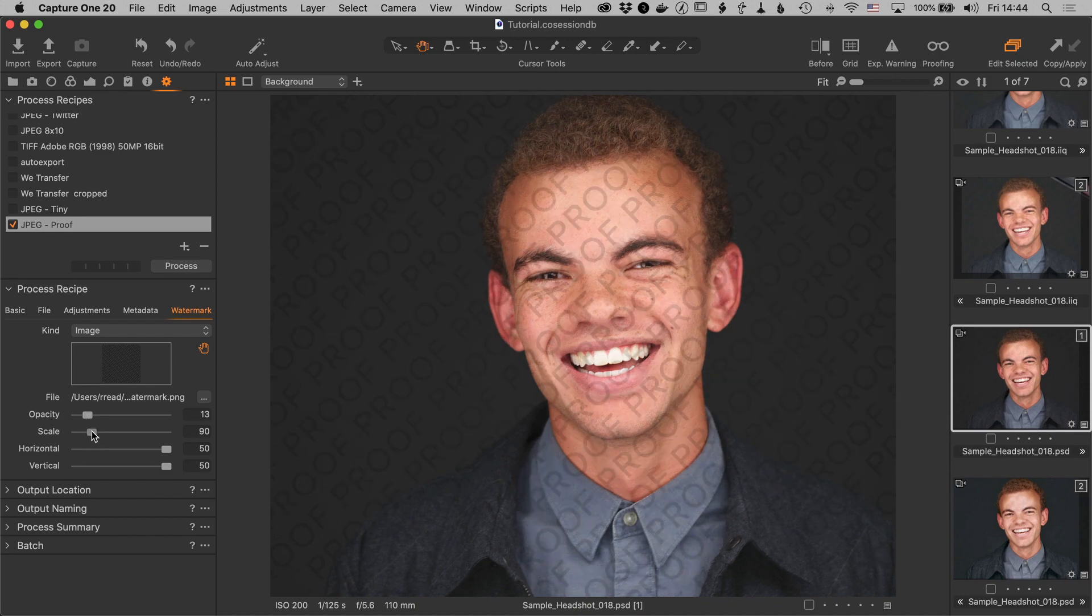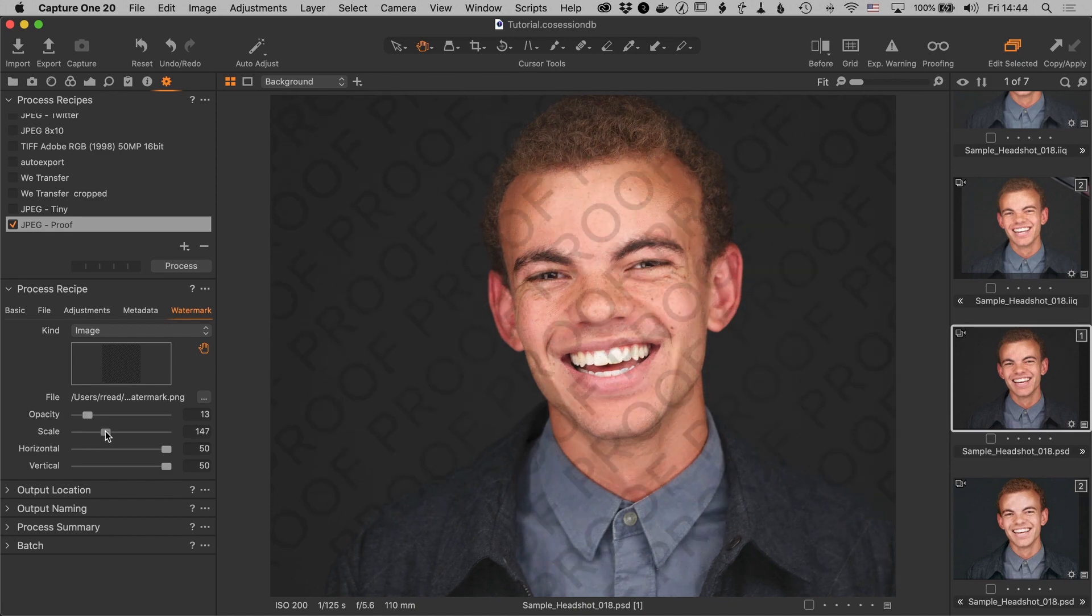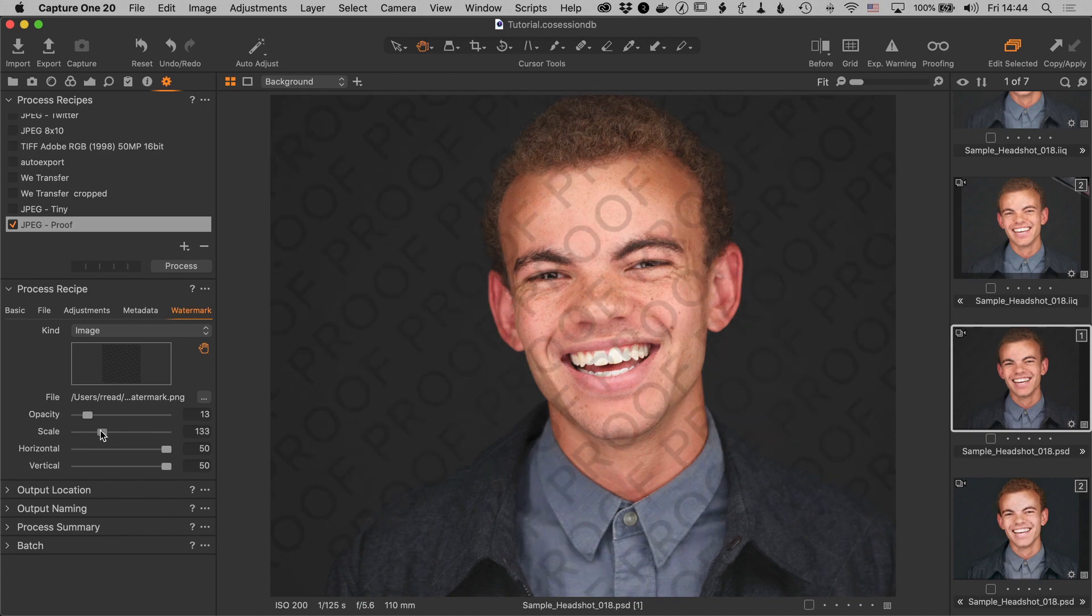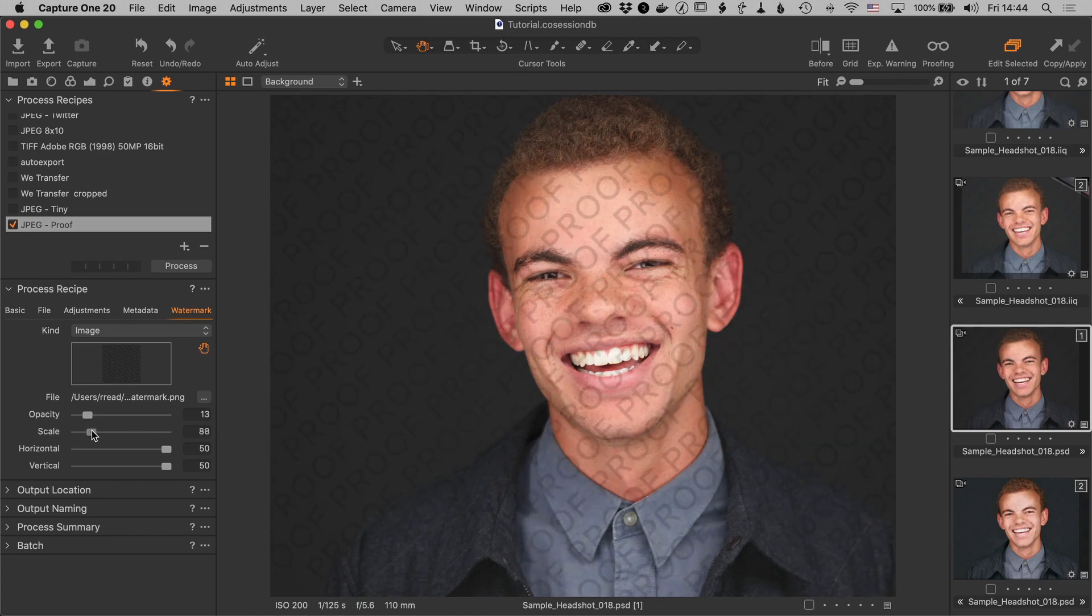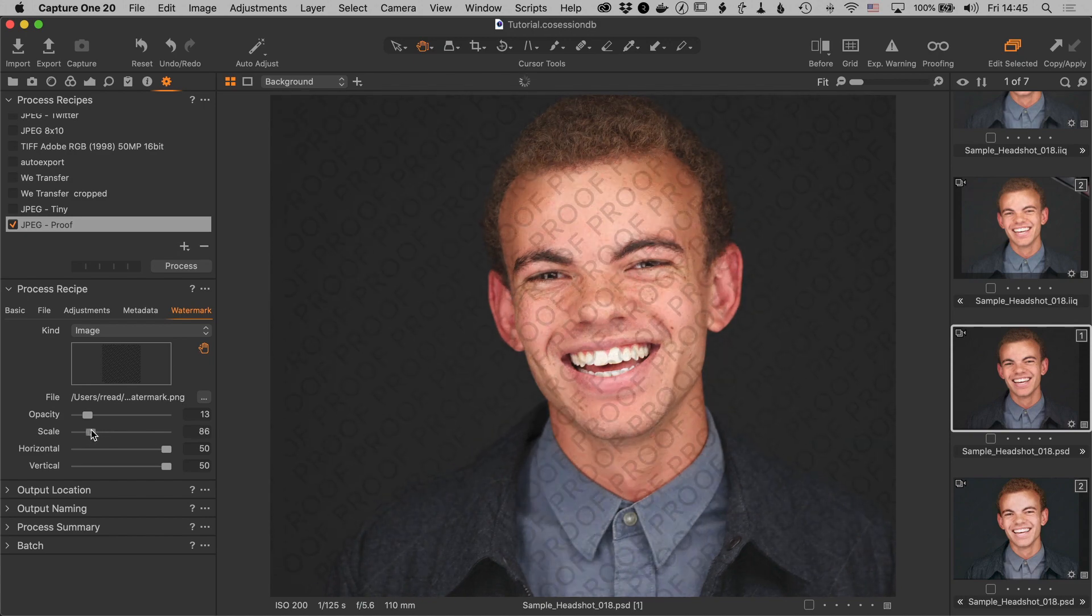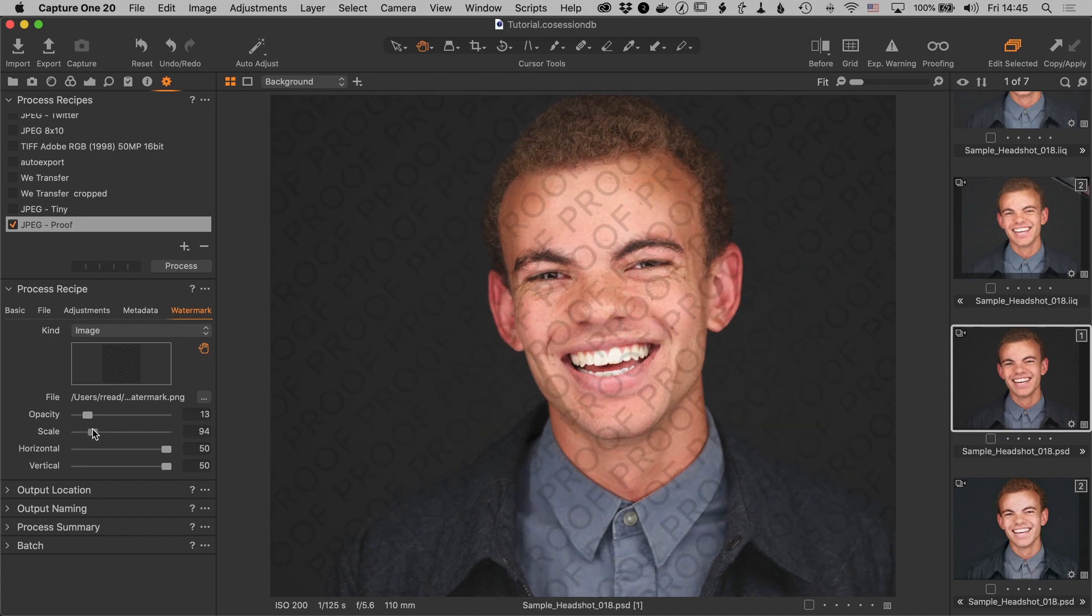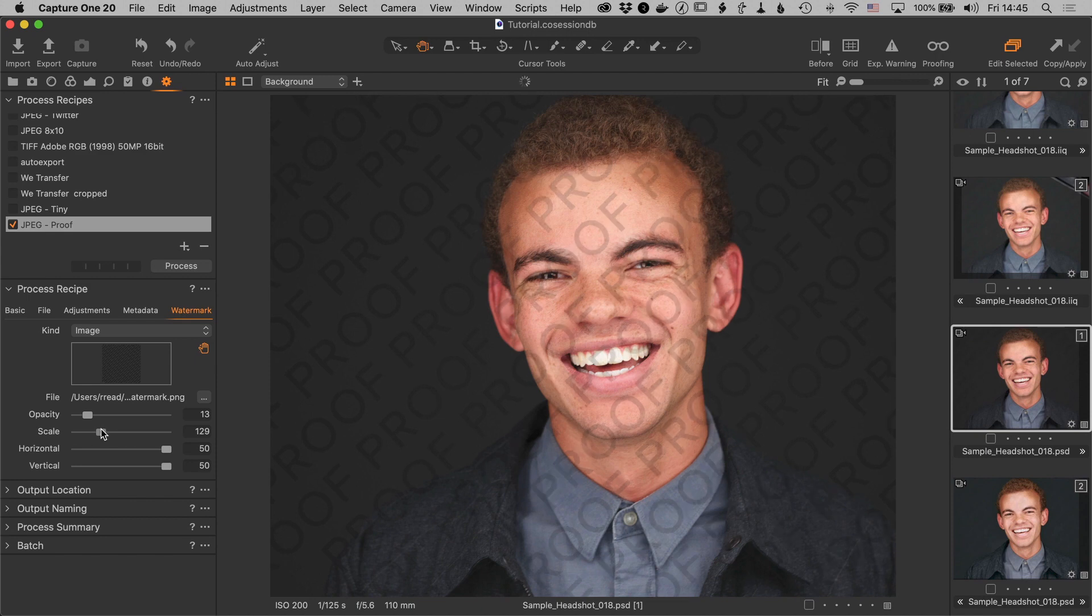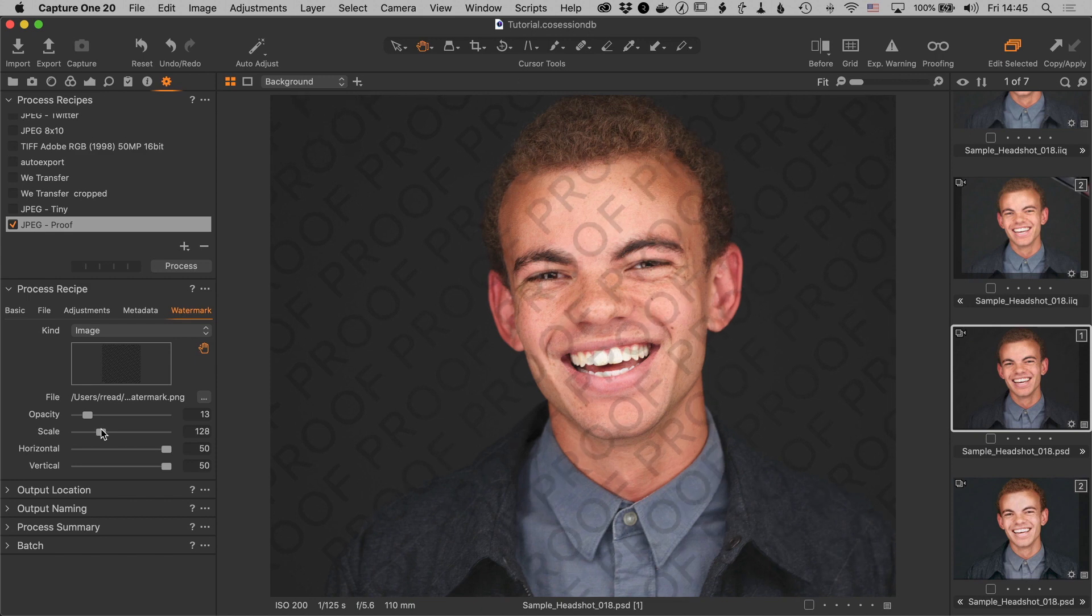You can also change the scale if you want larger letters or go down a bit smaller. That's of course really up to you and your taste and how you want to make the watermark look. So that is the basics though of creating a watermark.